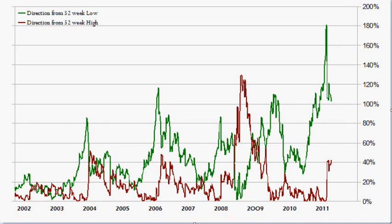Hello, it is the 23rd of June 2011 and in this video I want to go over one of my favorite indicators which can be used for any chart and any time frame. That is to calculate the direction the current price is from the highest and lowest point over a significant period of time.